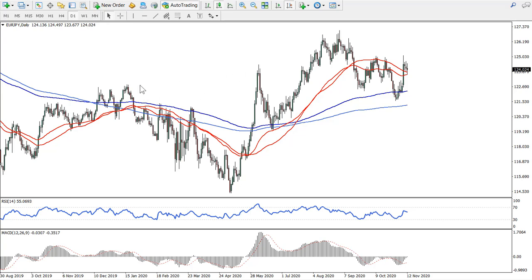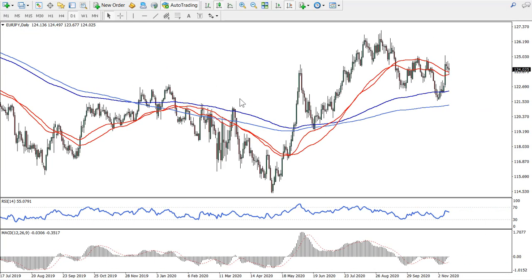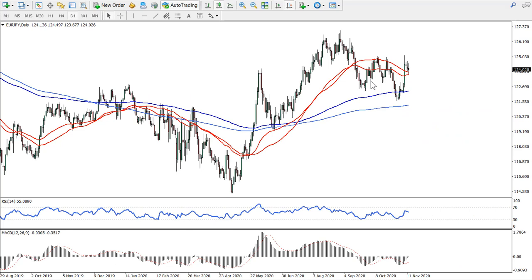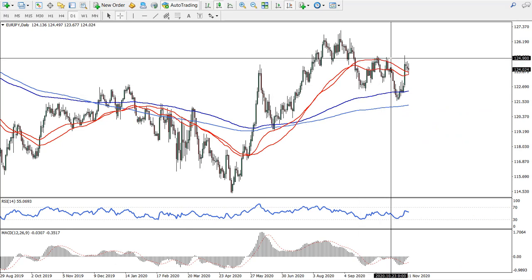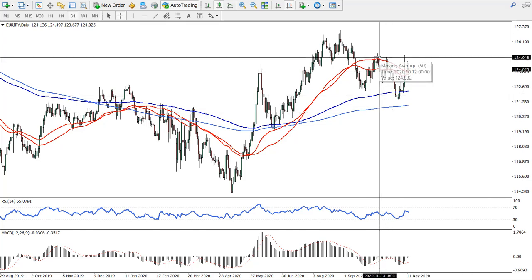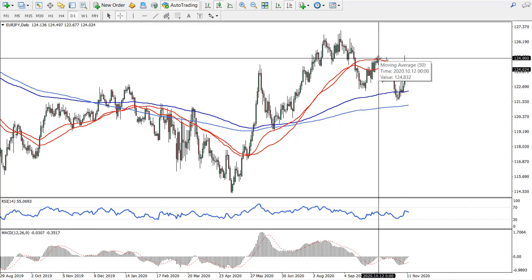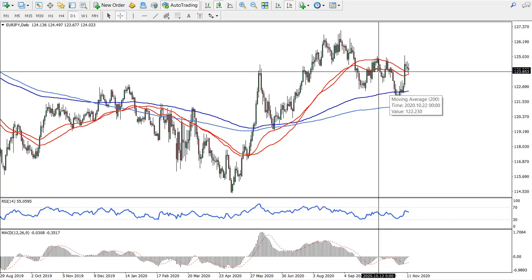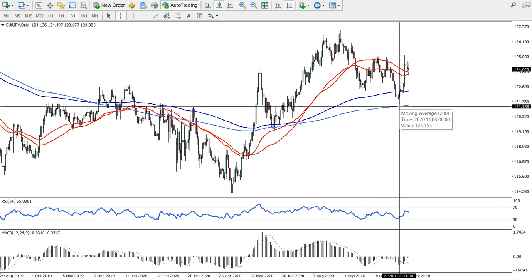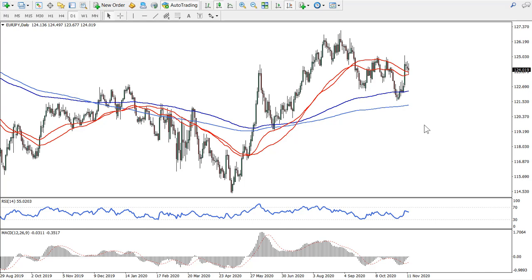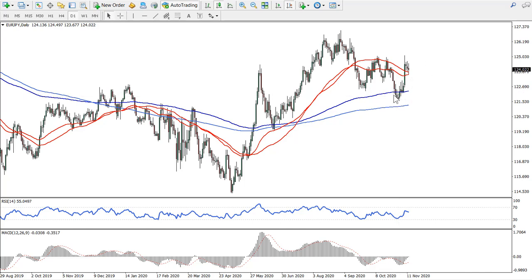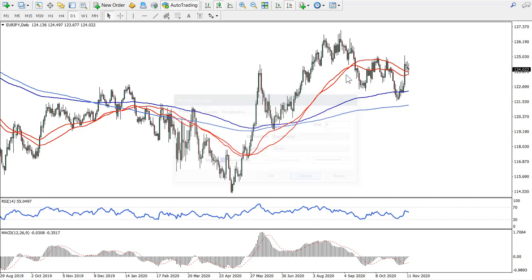Let's get started with the daily time frame on the euro versus Japanese yen. First off what I'm looking for is moving averages. I can see that the price is below the 50 simple and exponential moving averages because here was the rejection of one of the moving averages. So price is in between the 50 simple/exponential and 200 simple and exponential. Price did break below the exponential moving average as you can see.